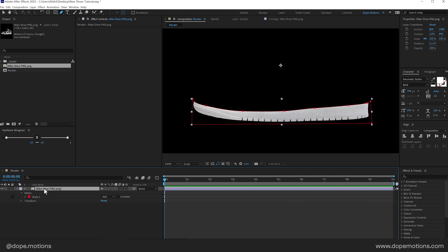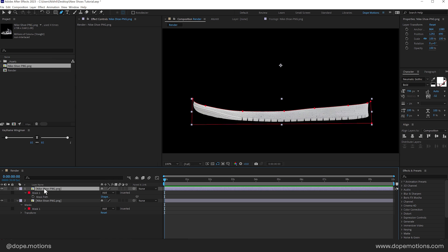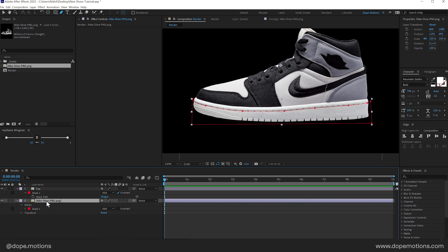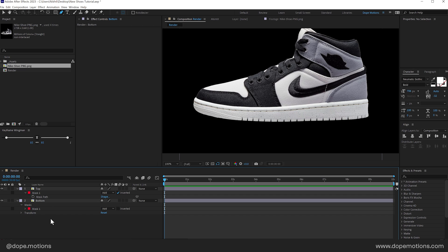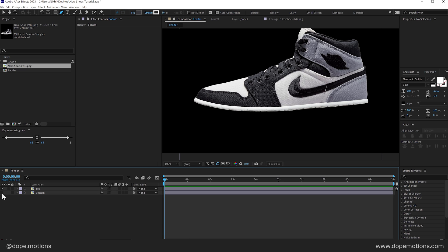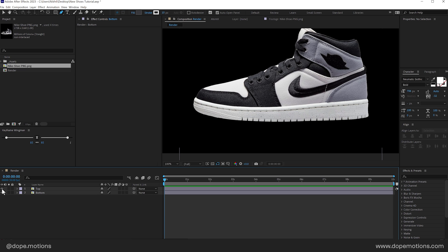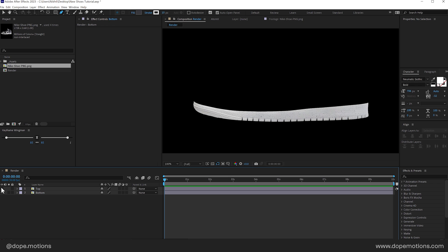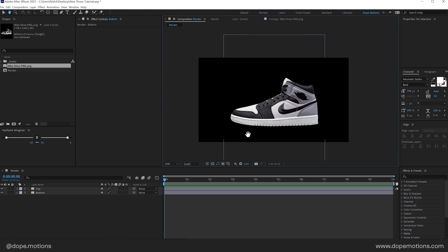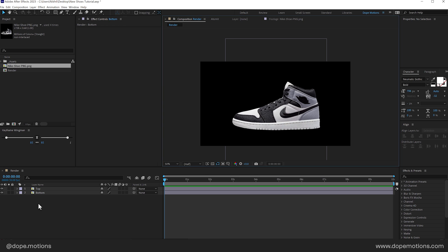Now, let's press Ctrl D to duplicate it. Press M to bring down the mask properties and invert the mask. OK, so this is going to be our top section. Let's call this top. And this is going to be our bottom or sole section. So let's call this bottom. So now we have the top and then we have the bottom section. Just check this if it's proper. Yep, that is nice. So now we can go ahead and animate this.